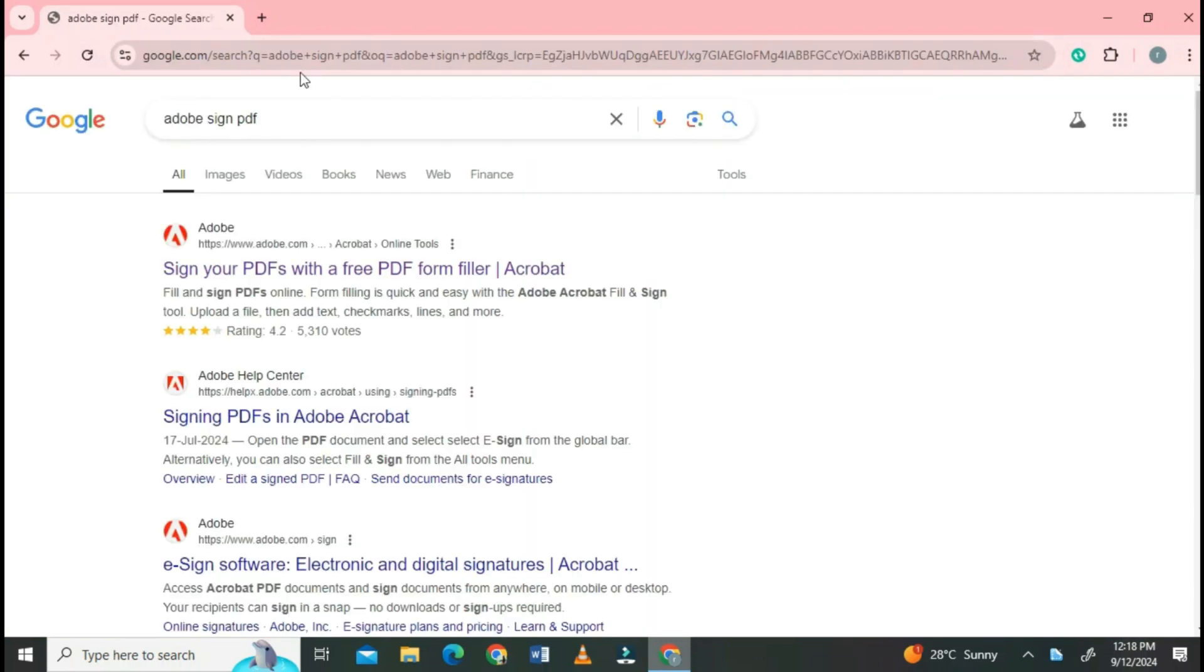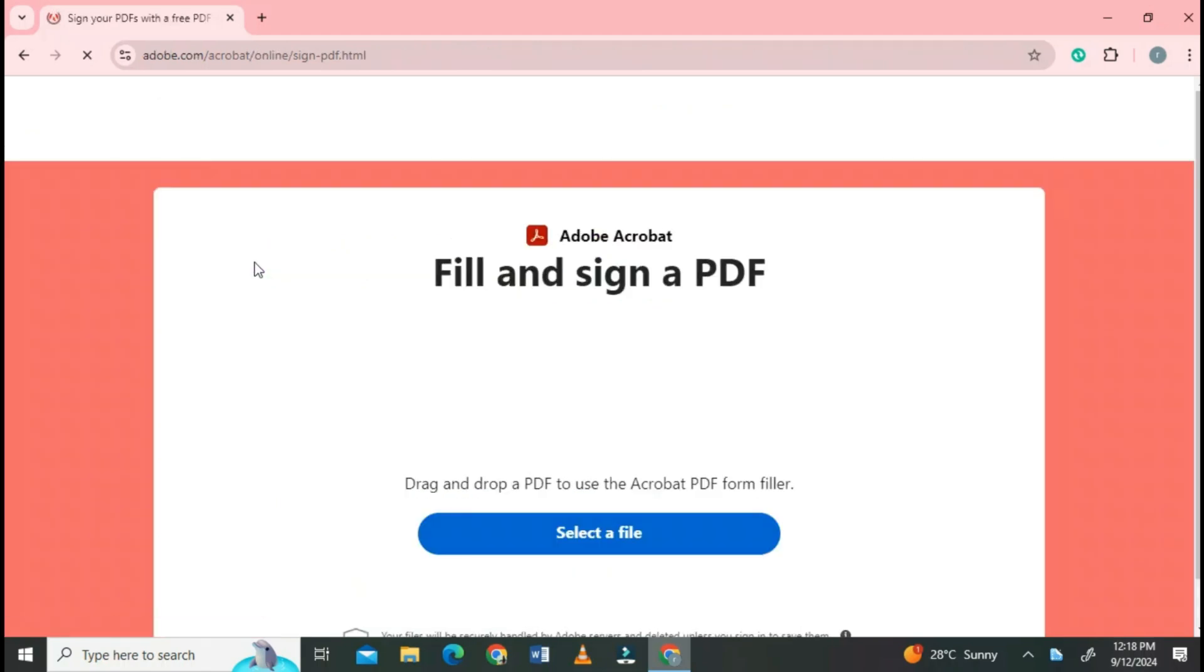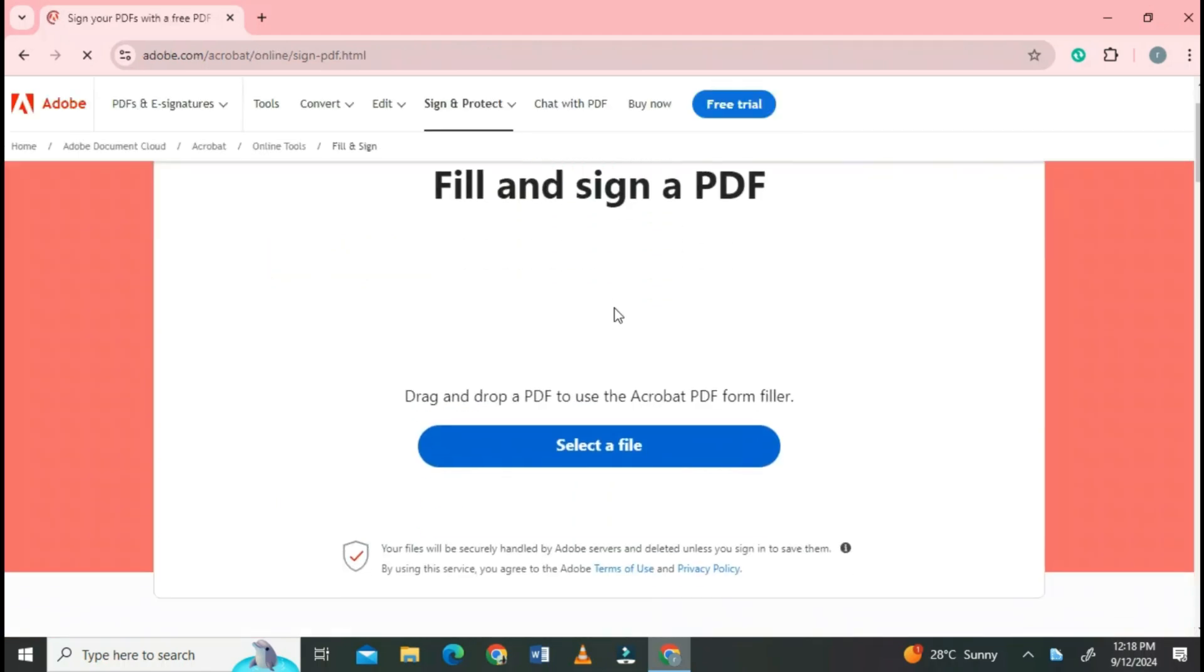Choose the first website of Adobe Acrobat. Click on it. Select a file here.